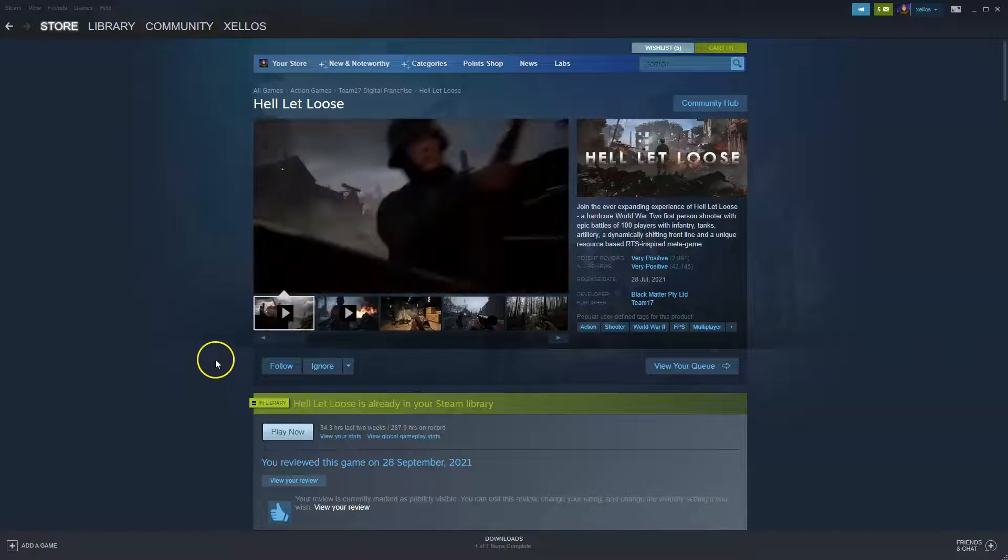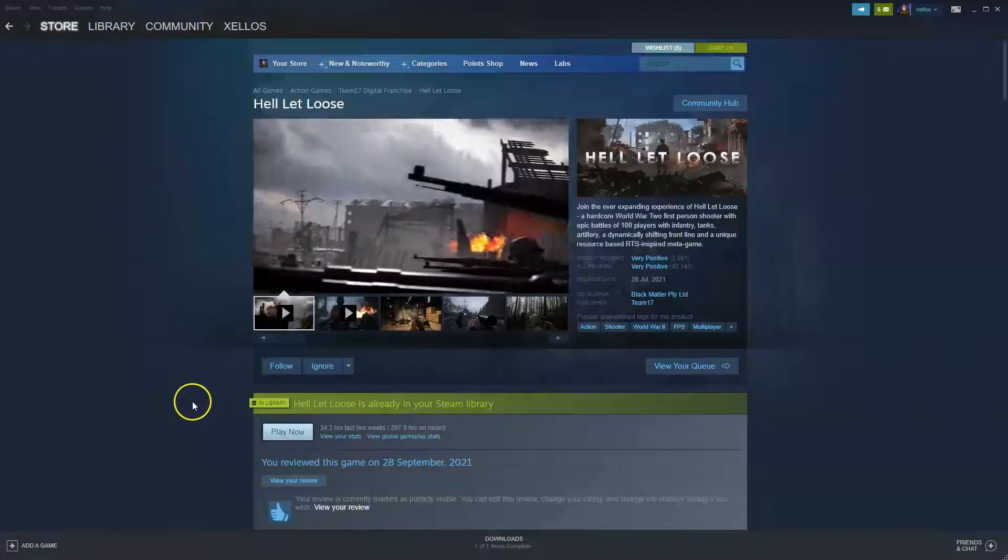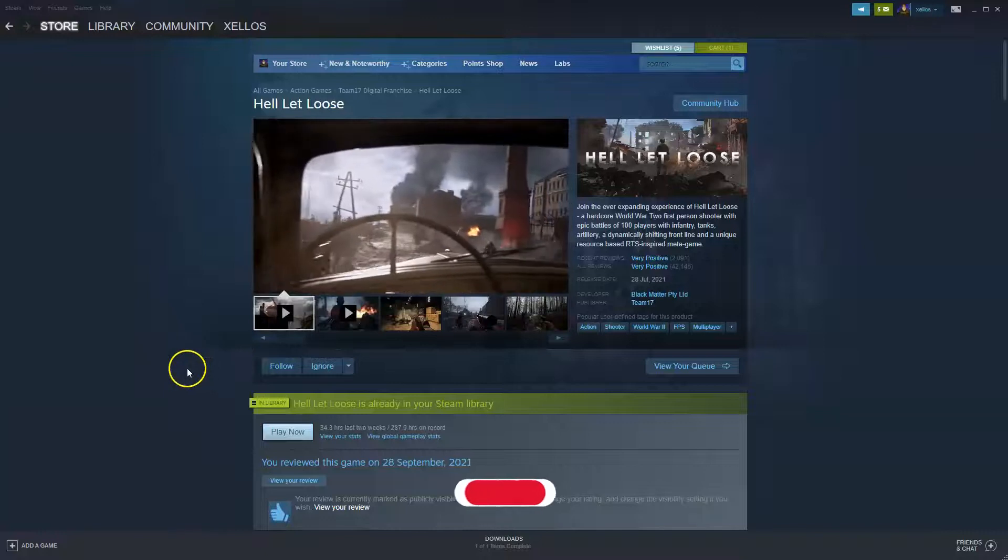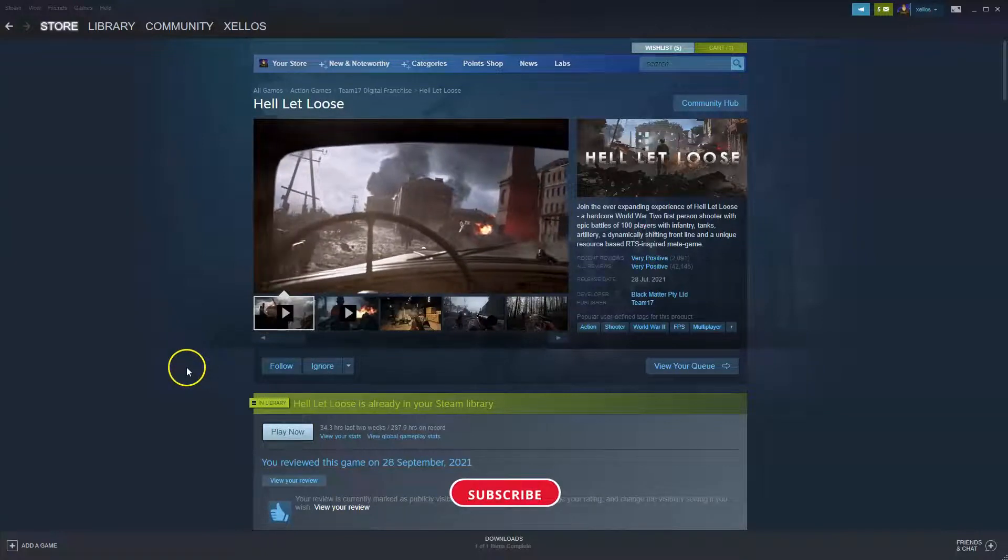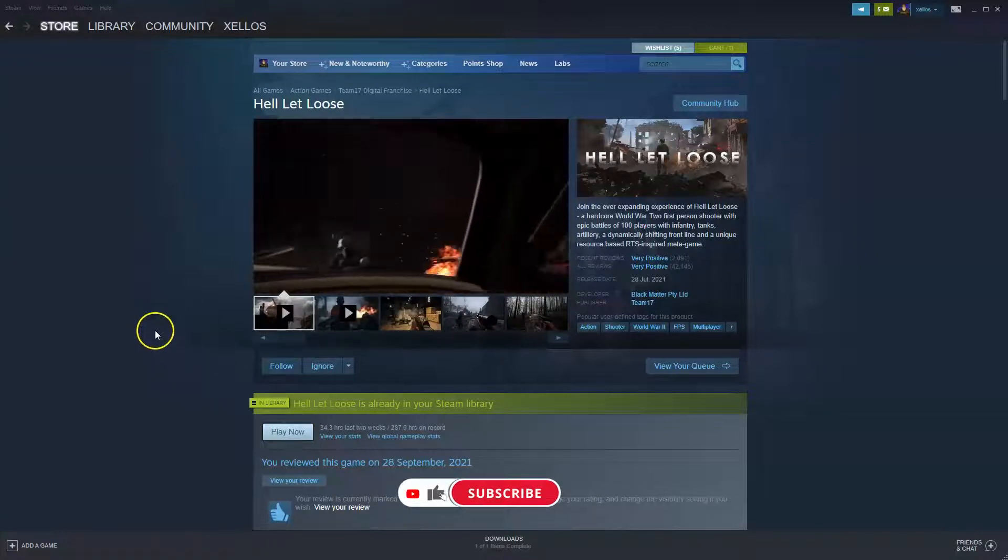Hey guys, welcome back to the channel. In this video, we're going to keep it short, sharp, and simple. We're not going to fluff around. I'm going to show you how you can install Hell Let Loose and start playing it on your computer.